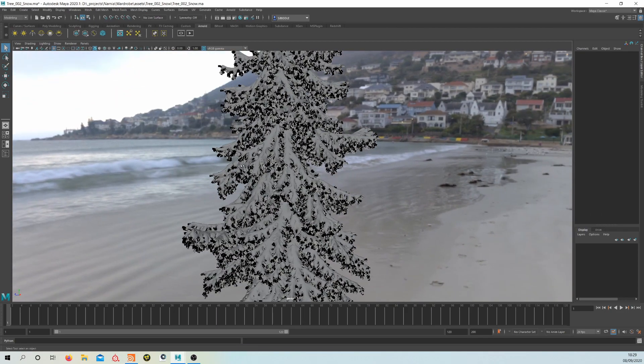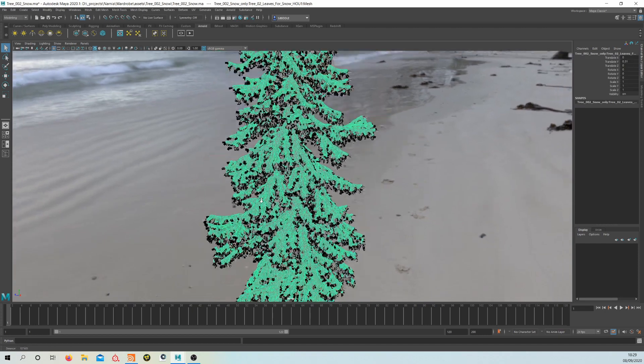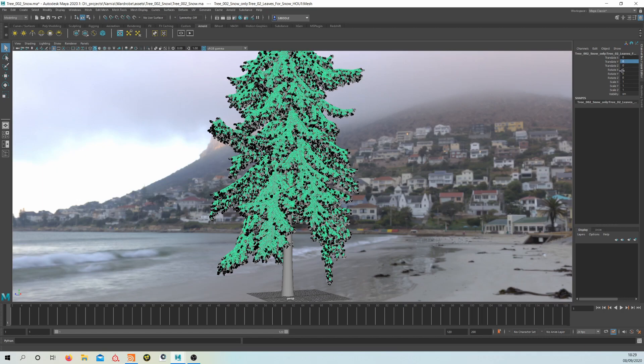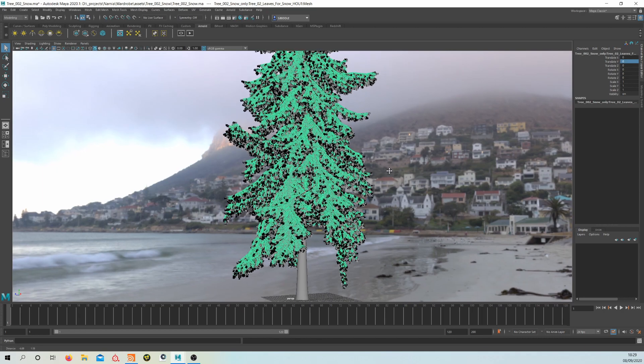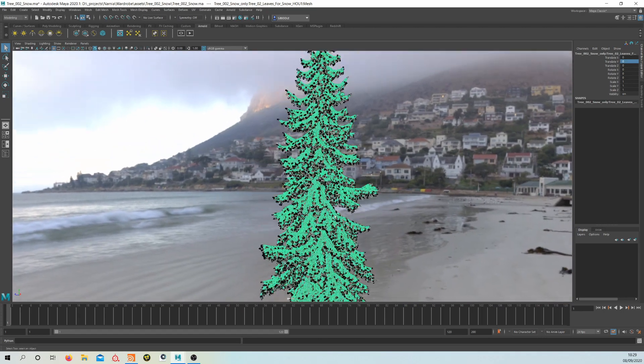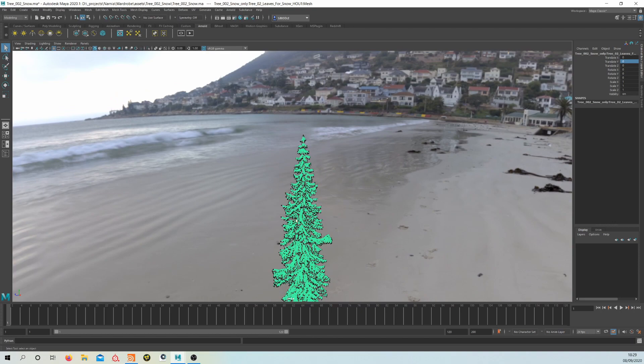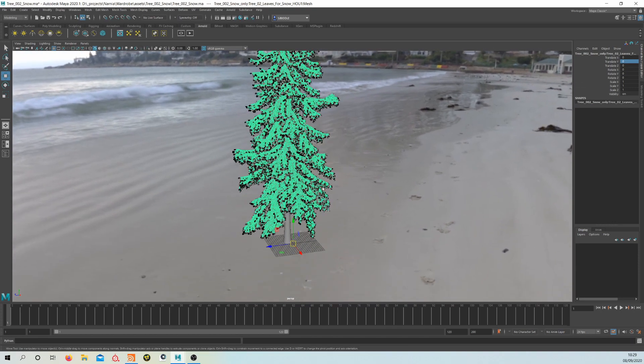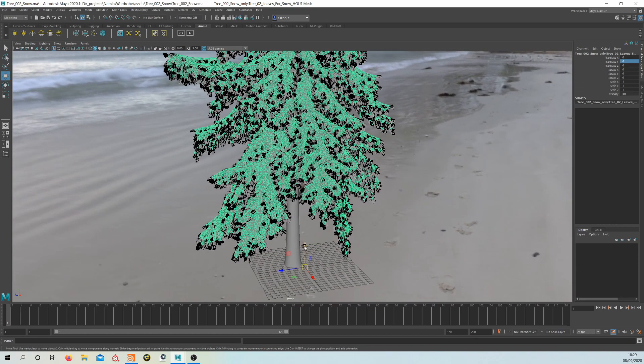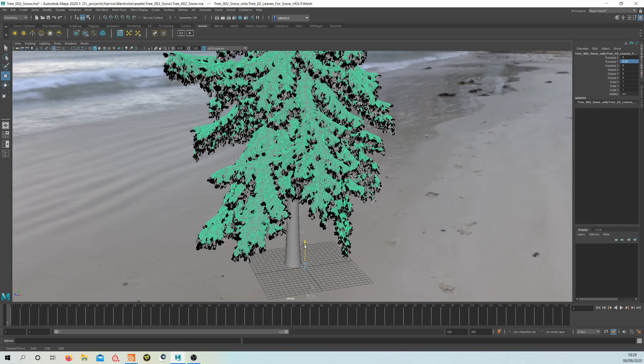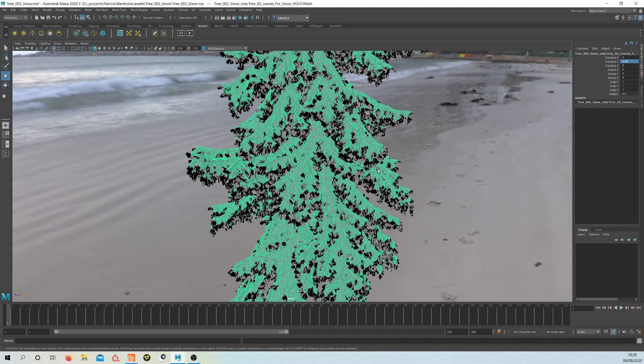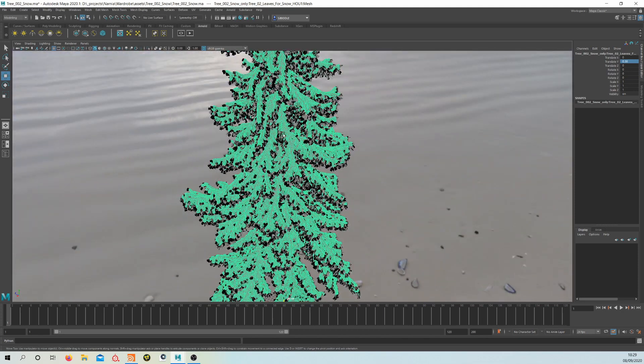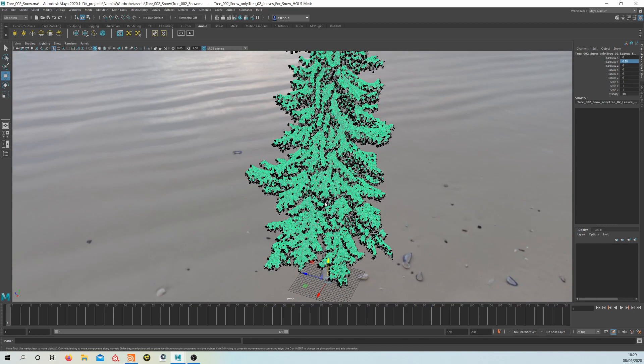So you import your OBJ in, and all you want to do with the OBJ—you can see here in the Translate Y—is zero it again, then just lift it up ever so slightly so it's actually sitting more on the branches. So if you lift that, that's how I have it set up.